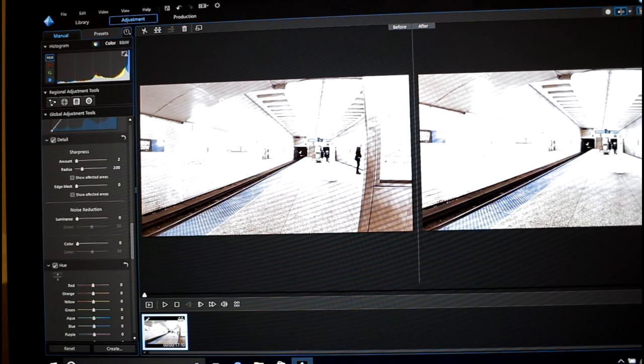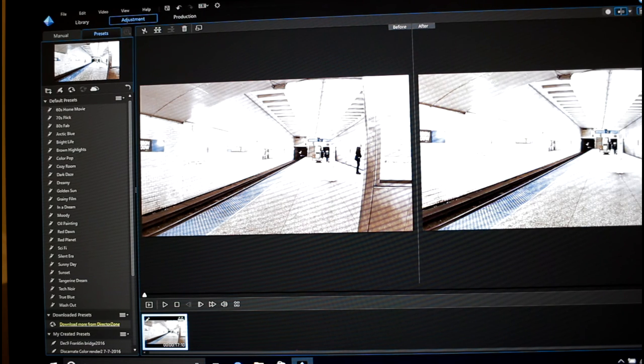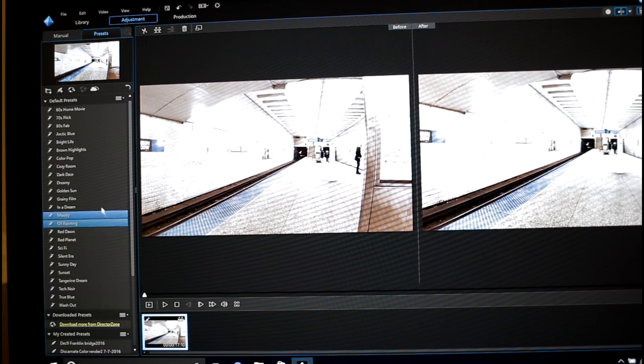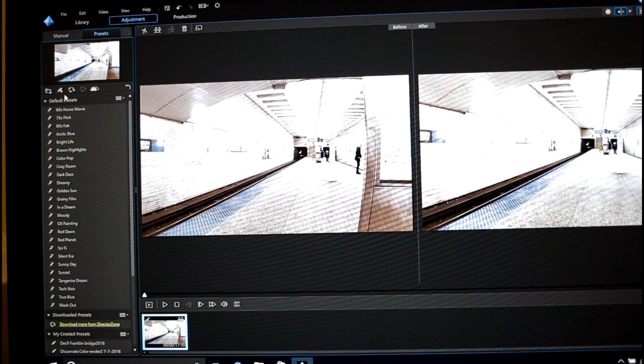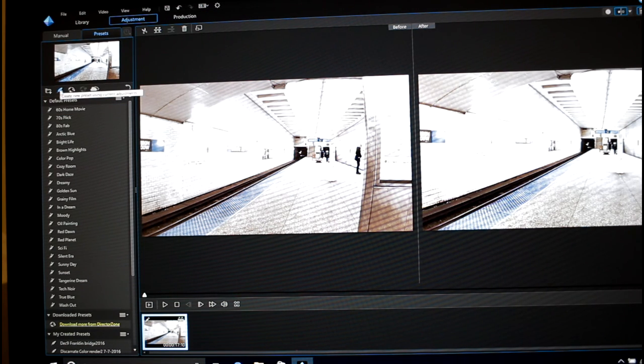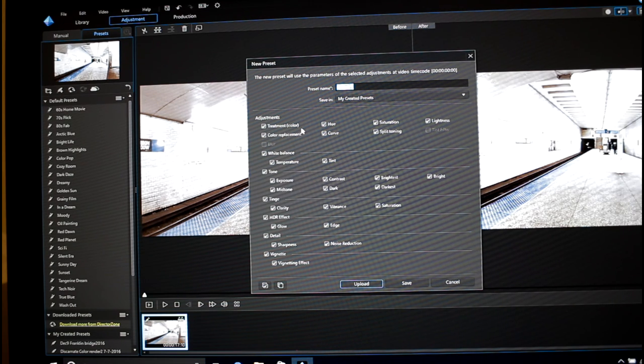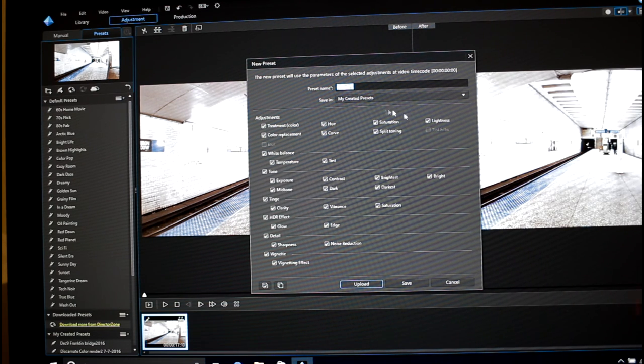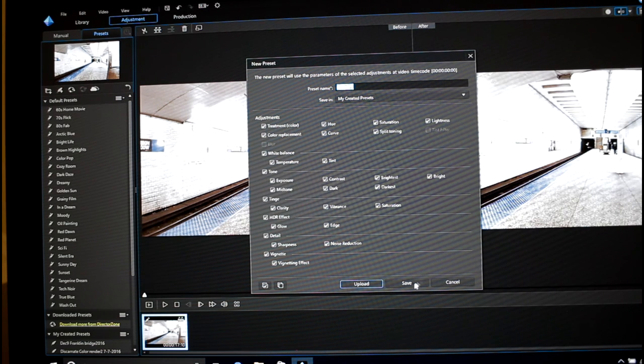All right, so if you're happy with all this, you can go to the preset tab and you can save the preset. So if you have similar footage, you can just click on here and it would save all your settings for this particular session. Now I'm not going to save this one.